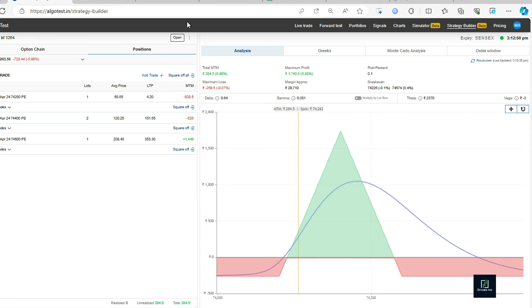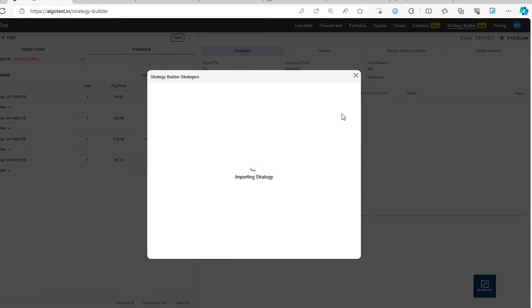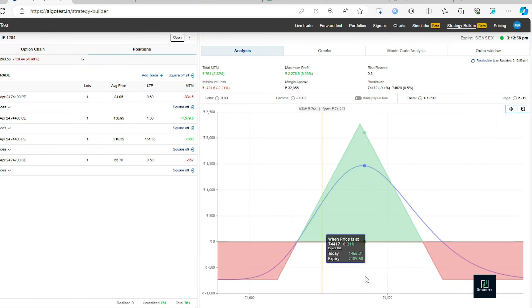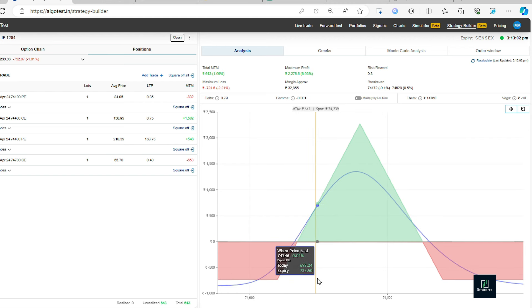No problem. Since we wanted to keep the maximum loss low, we took this trade. This trade will exit now. And second trade, the iron fly that we took, that also gave a little movement. So both the trades have given little profits to us. Let's exit from them.